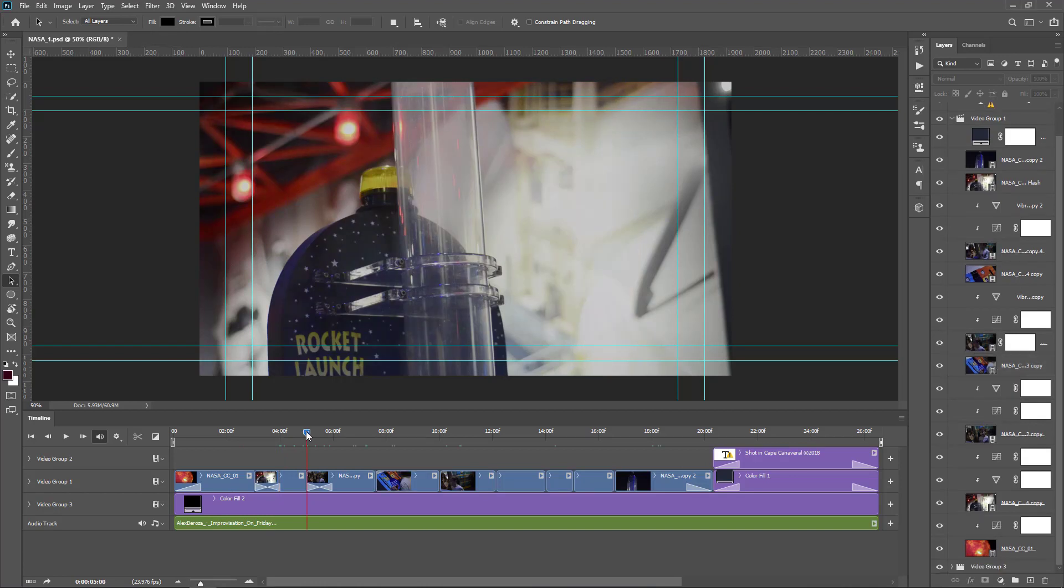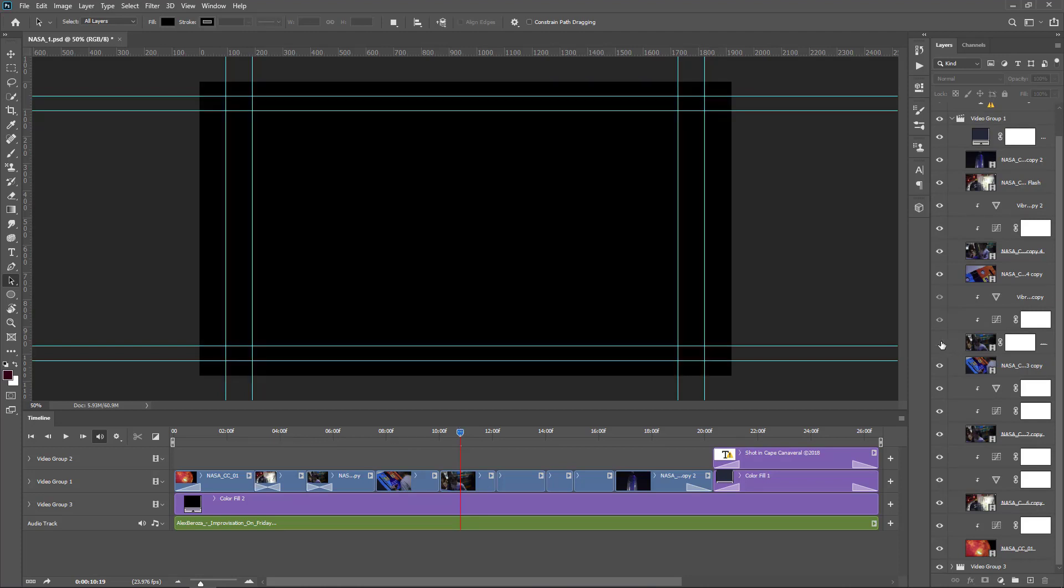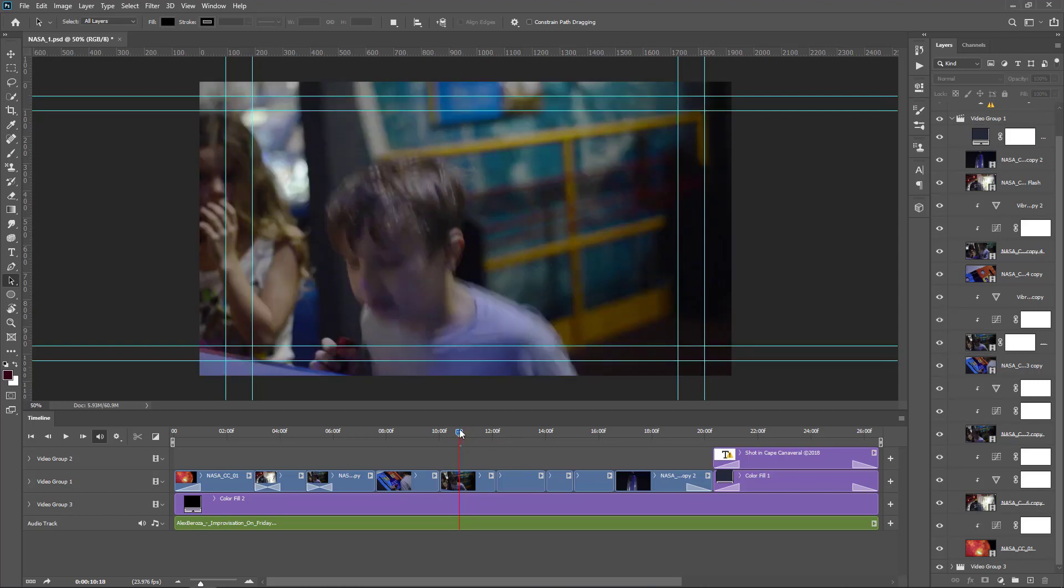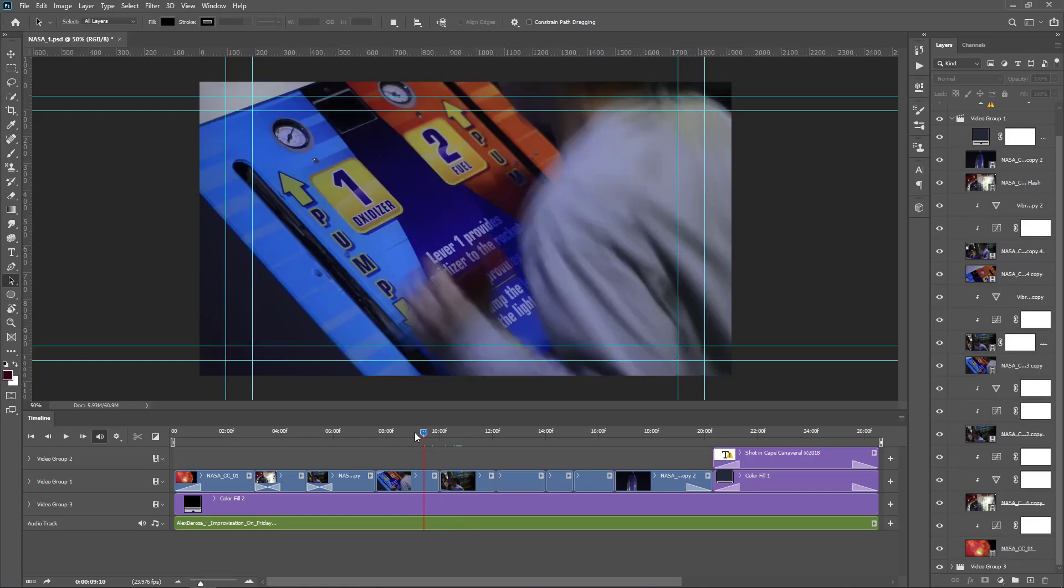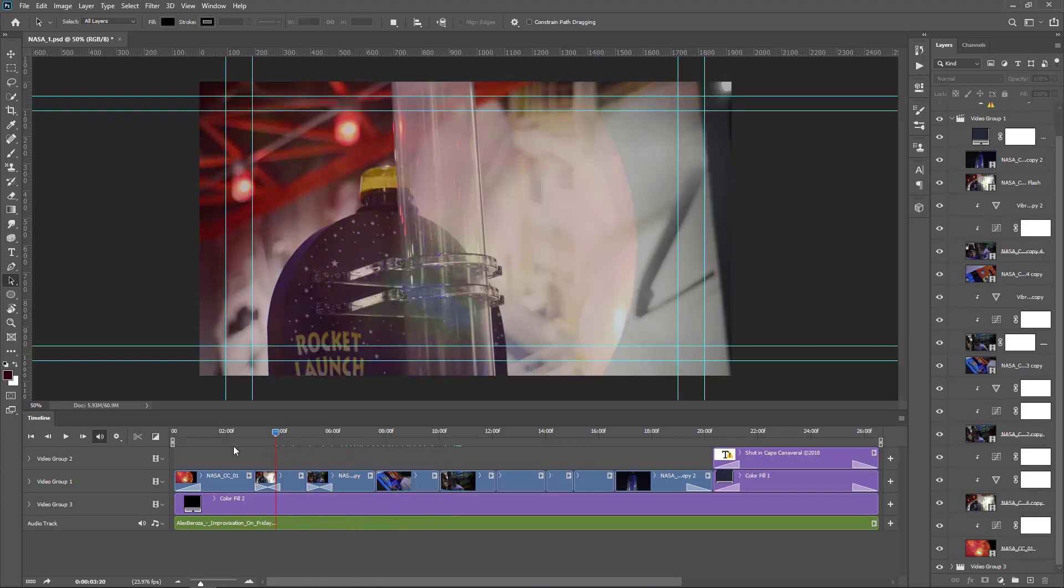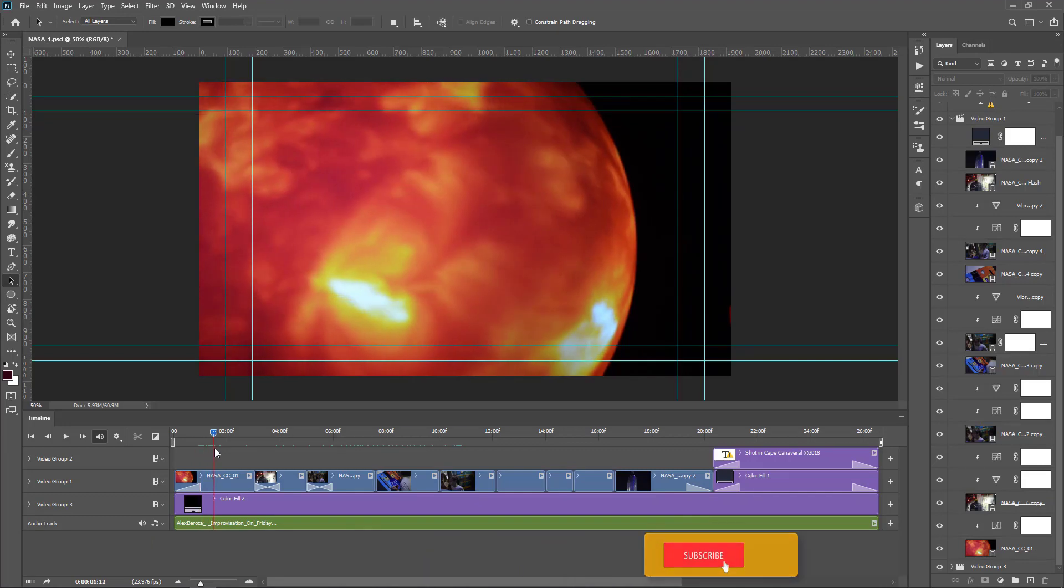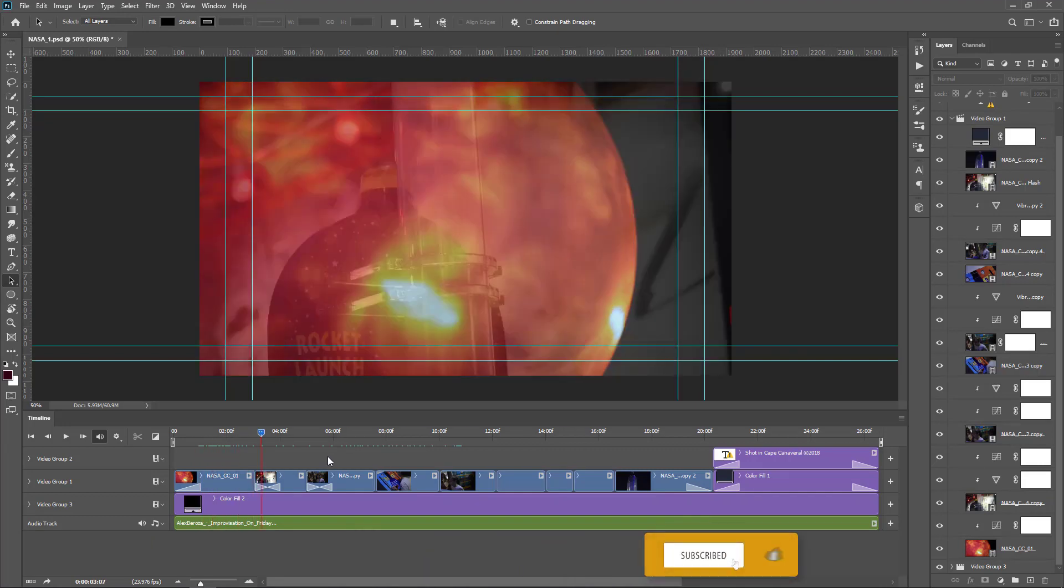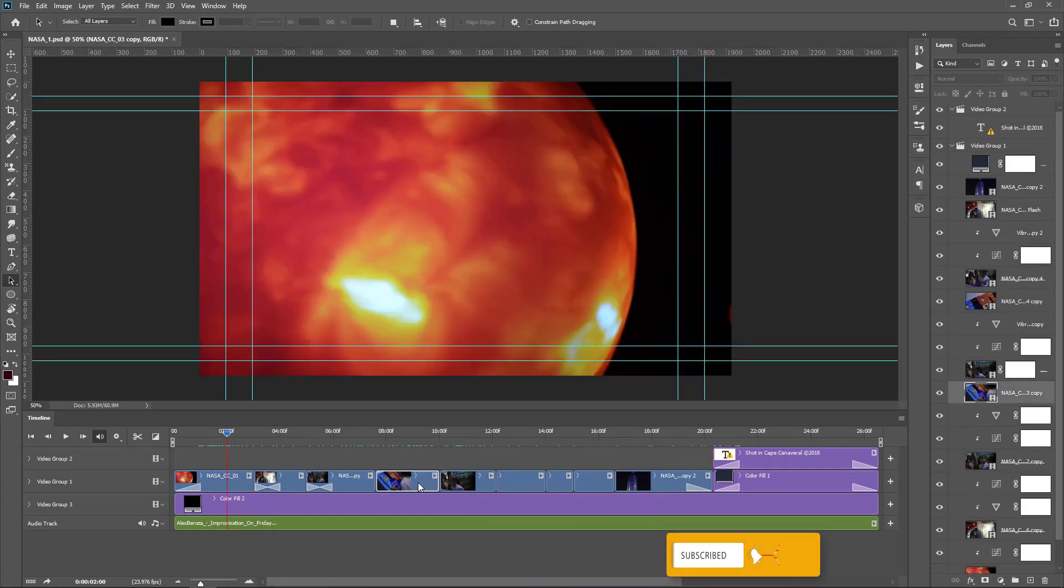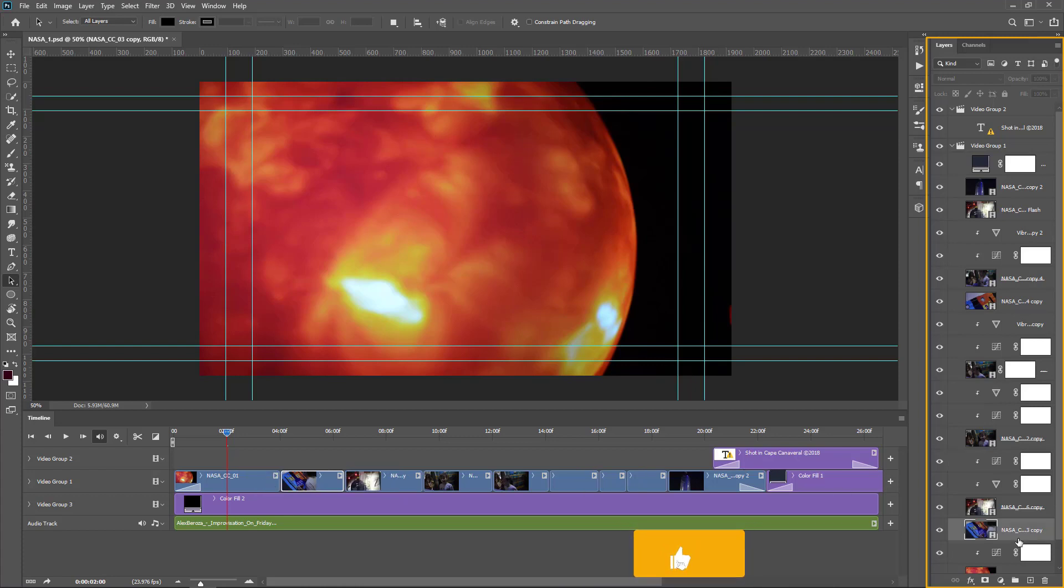The video group 2 is on top of all other layer groups. It contains one text object. Video group 1 contains many video files, and video group 3 contains one adjustment layer. In the timeline panel you can see the audio track also. All the videos are individual layers in the layer group. If you want to turn off any individual layer, you can do it. You can move this playhead wherever you want.